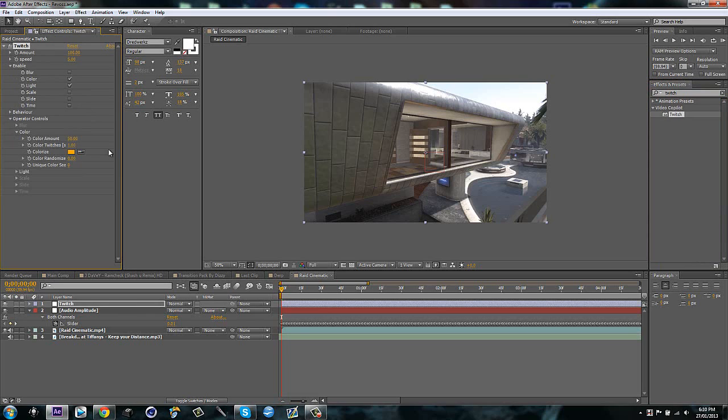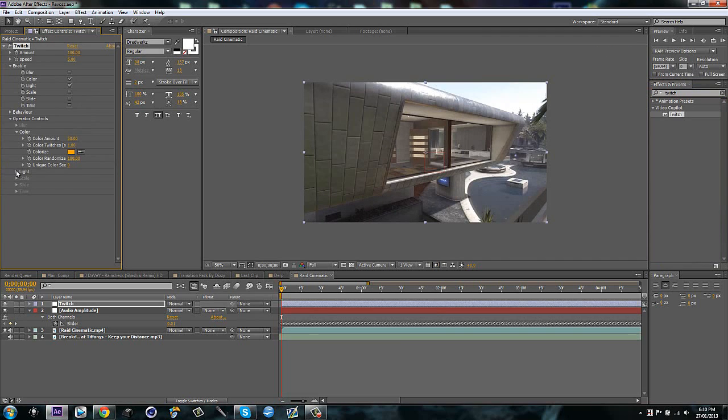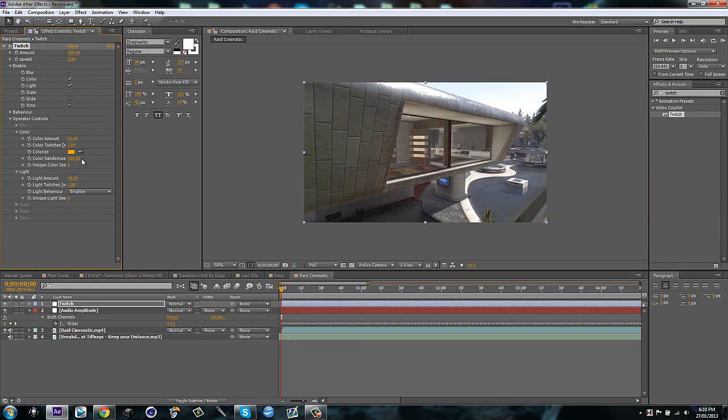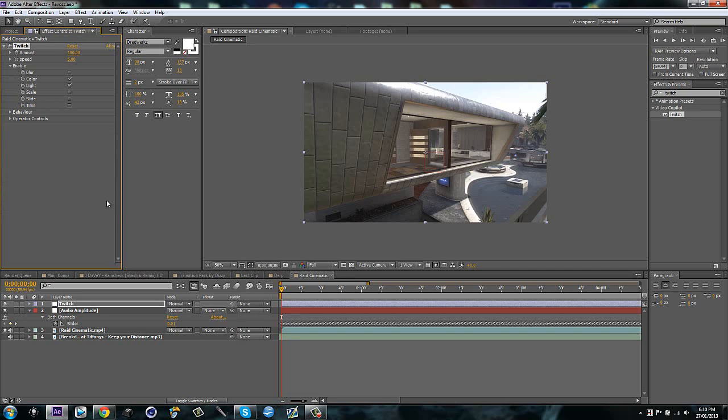Go to color, make the randomize at 100%. Go to light, make the light amount 70, and color amount make it 65. That's what I use. You can change it up if you would like to. Then you leave it and you just close it up.